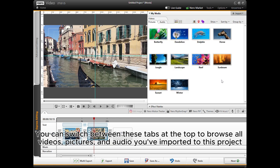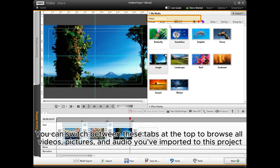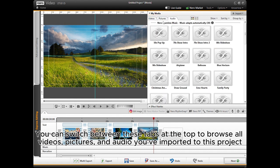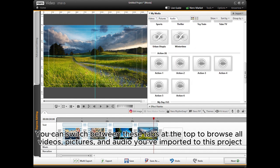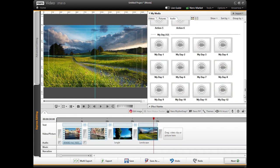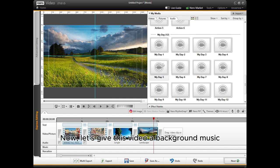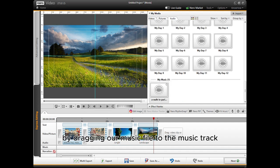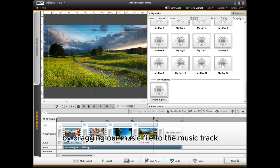You can switch between these tabs at the top to browse all videos, pictures, and audio you've imported to this project. Now let's give this video a background music by dragging our music file to the music track.